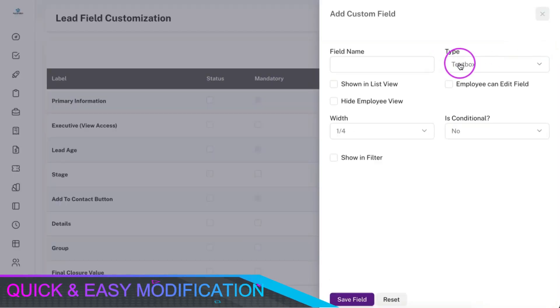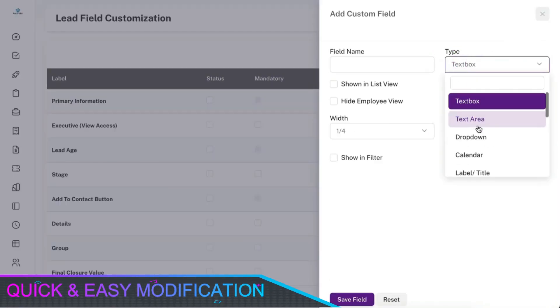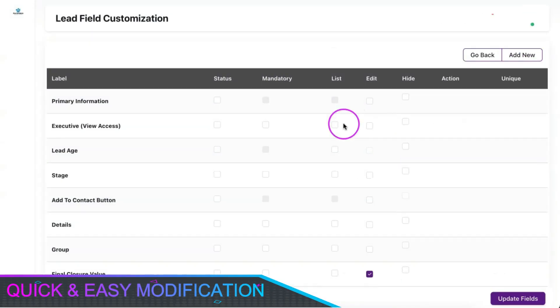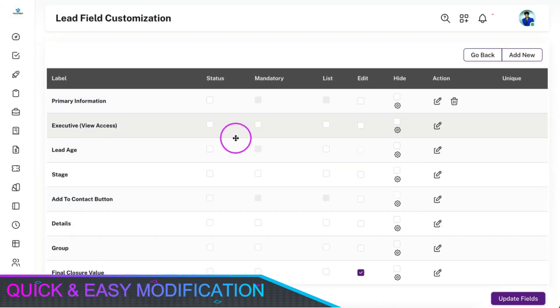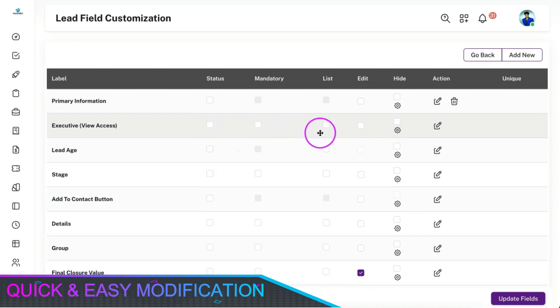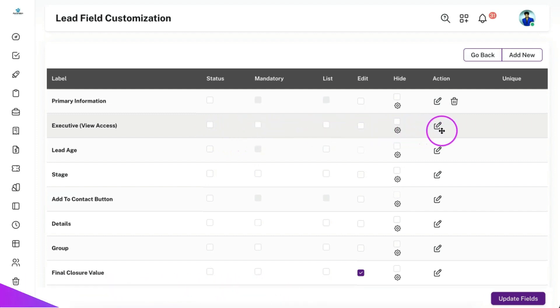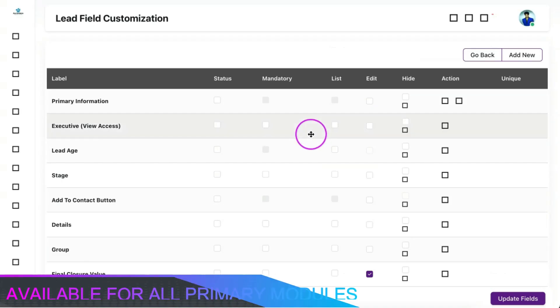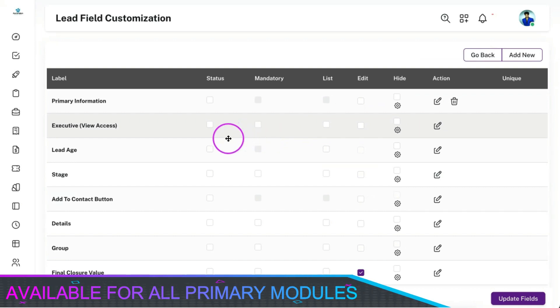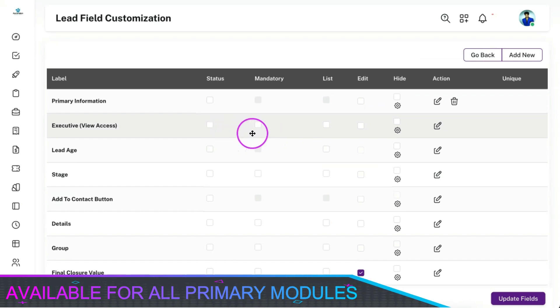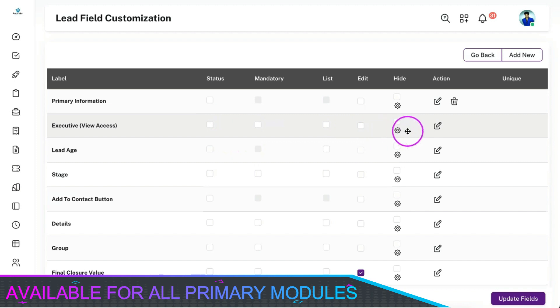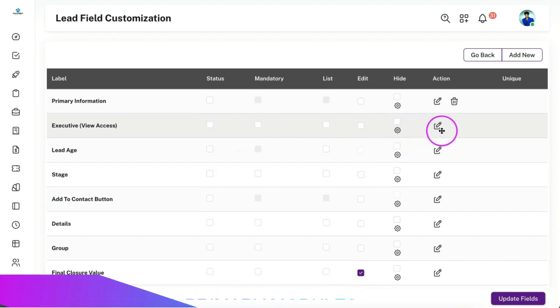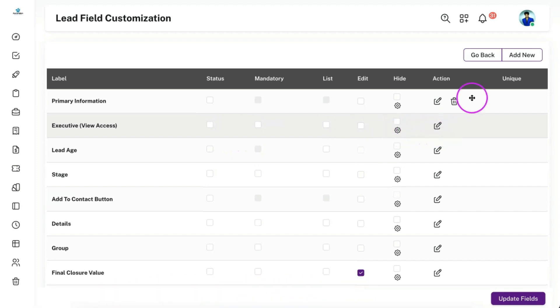You can be able to add a new field in various formats, disable, reorder, rename, or restrict access for the fields as per your need. This field modification function is also available for other primary modules which include prospect, customer, support ticket, as well as vendor.